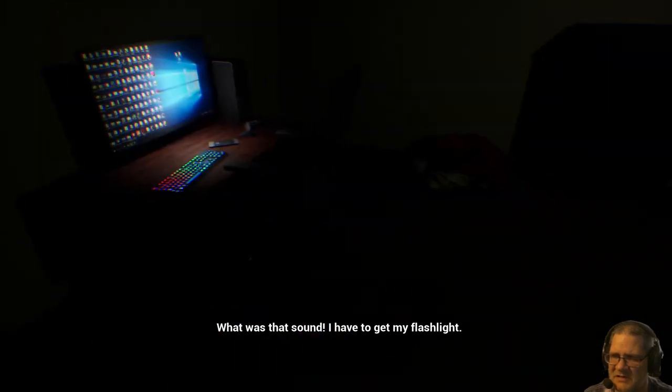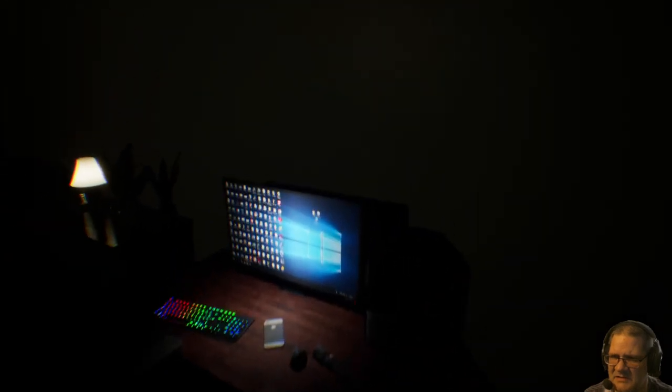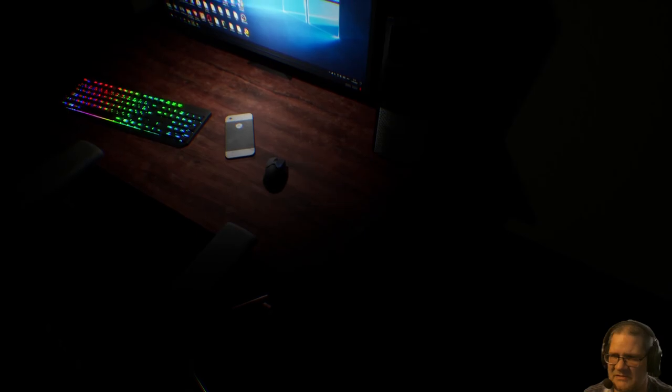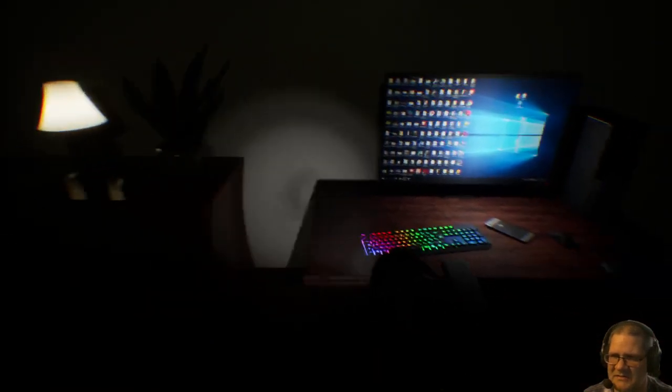Okay where's my flashlight? Flashlight? Oh, flashlight. There it is. There we go.